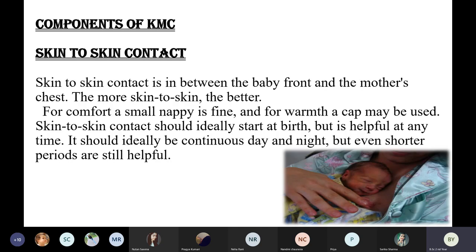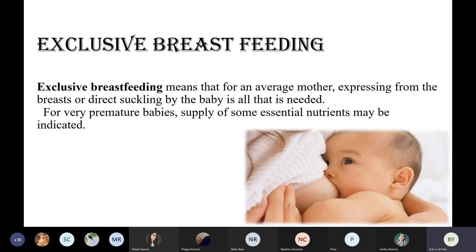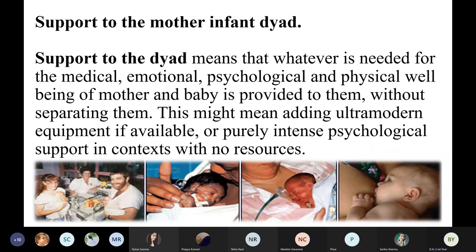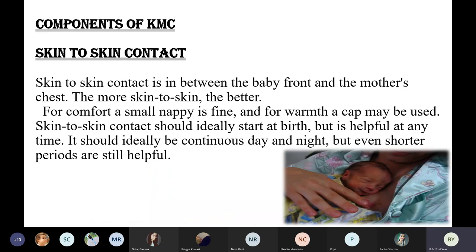The components of KMC are: first, skin-to-skin contact; second, exclusive breastfeeding; and third, support to the mother-infant dyad. Skin-to-skin contact is between the baby's front and the mother's chest. The more skin-to-skin contact, the better will be the result.